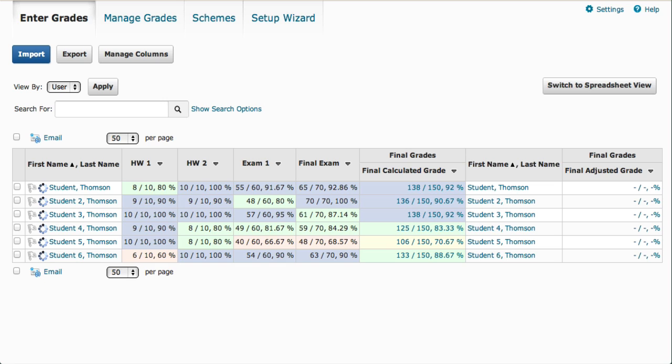To start out in Learn at UW, we need to create a grade scheme to map the course points to the letter grades. To do that, we're going to click on Schemes.